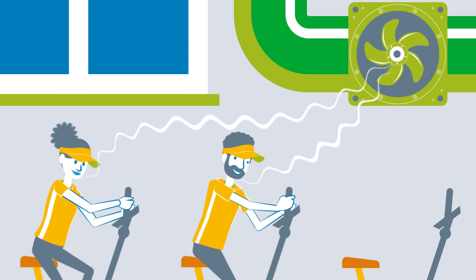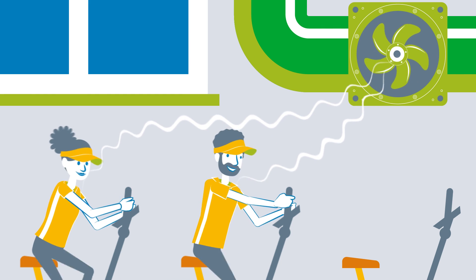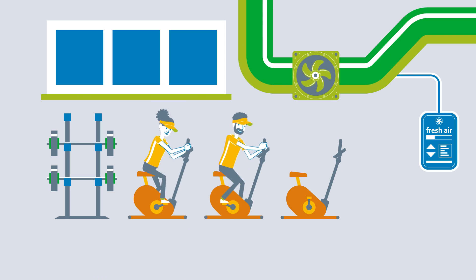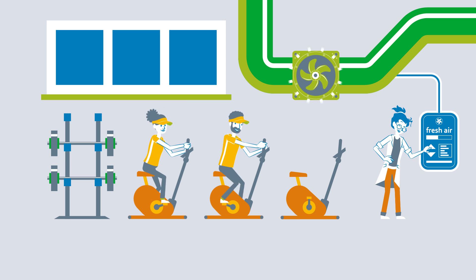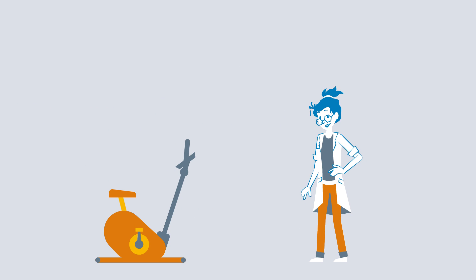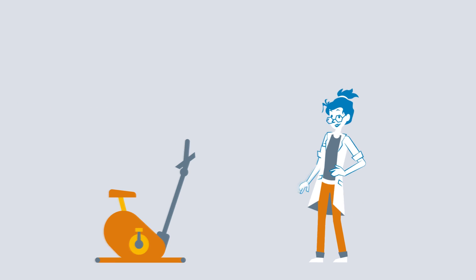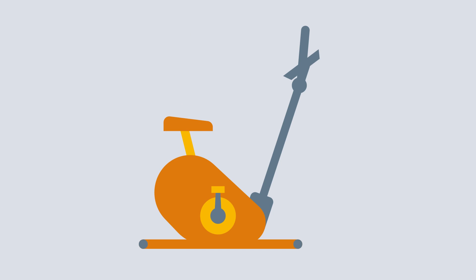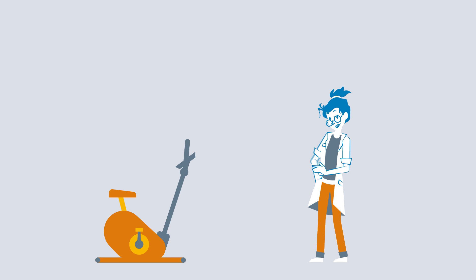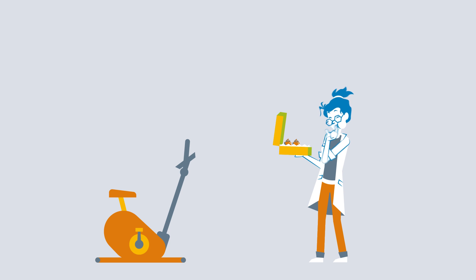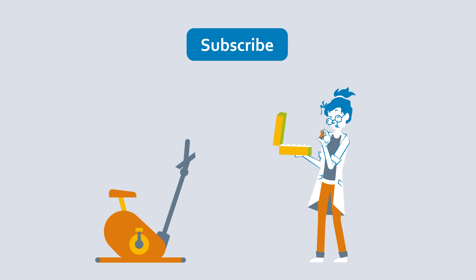Have you already taken a critical look at your ventilation system? Where do you see potential for a retrofit? Tell us in the comments and feel free to leave a like as well. And if you want to find out more about fan grids now, click on the video link in the picture.